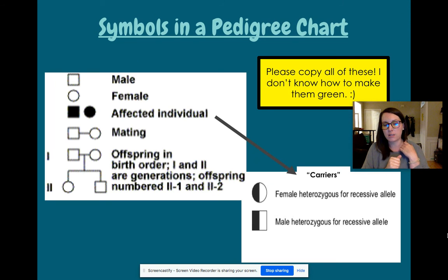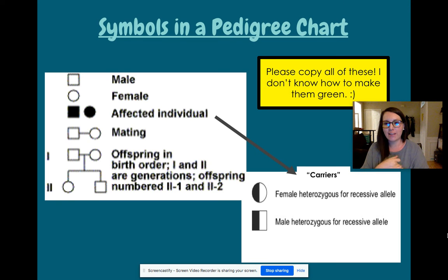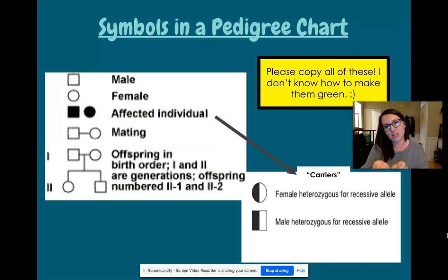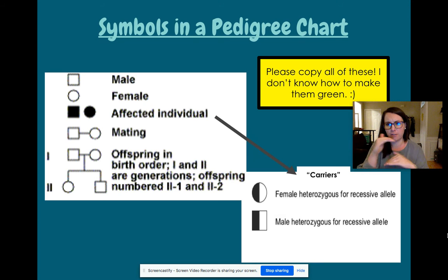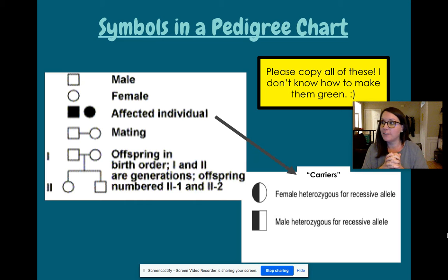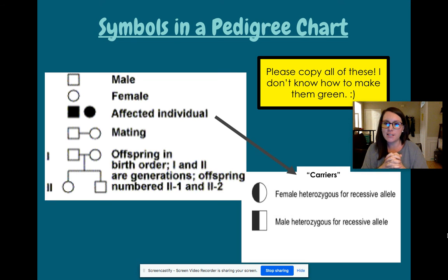You can think of it like: females are softer and sweeter so they're a circle, and males are rough and gruff — that's not the most modern way to put it, but it's just a way to remember it. Affected individuals are going to be colored in or shaded in.